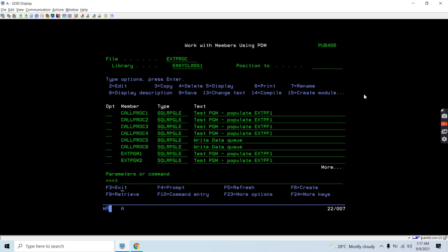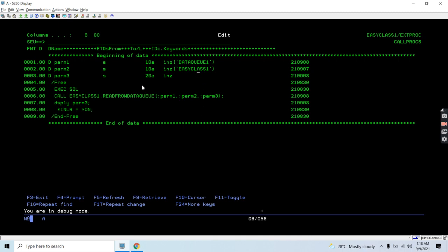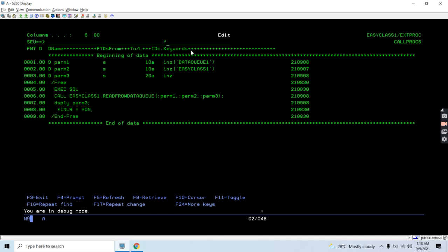Now the stored procedure is created. We can call it from STRSQL using a global variable created with the CREATE VARIABLE command — passing two input parameters and the global variable as the output. Let's call it from an RPG program instead. We have written a program with three parameters: data queue name, library name, and a return parameter that we display. The SQL call is: CALL read_from_data_queue(param1, param2, param3).